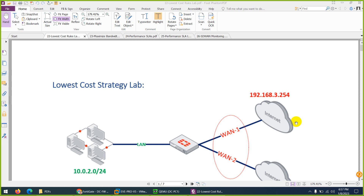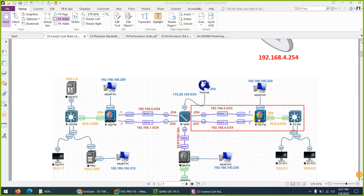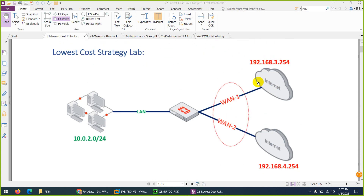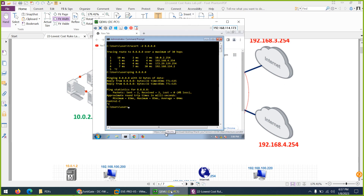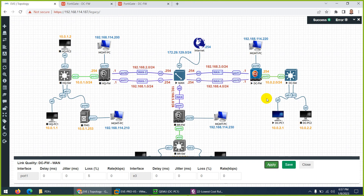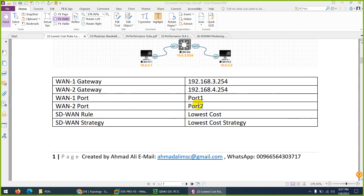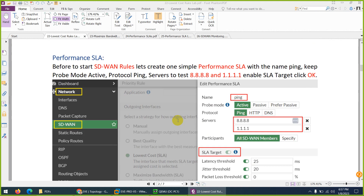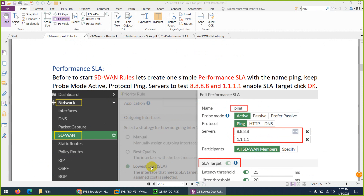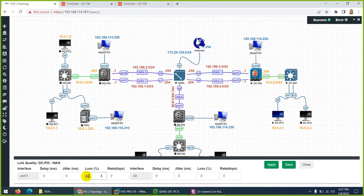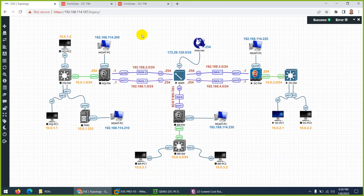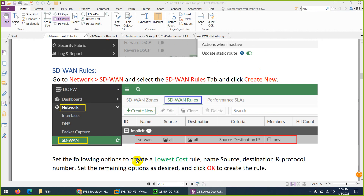Next strategy is the Lowest Cost strategy. We're going to use this DC firewall with WAN1, WAN2 going to 3.254 and 4.254, and internal LAN 10.0.2. We're using PC number 1 at 10.0.2.1 for test purposes. We already have a Performance SLA named 'ping' from the previous session, so let me remove packet loss, apply, and close.